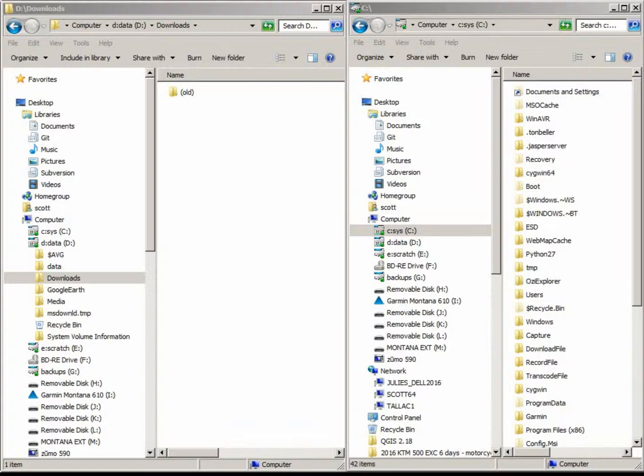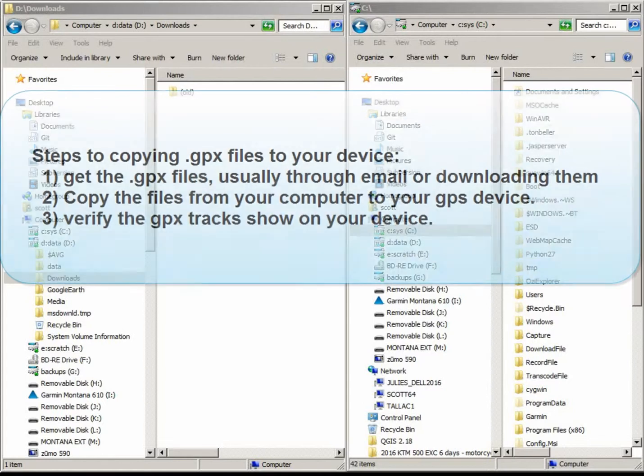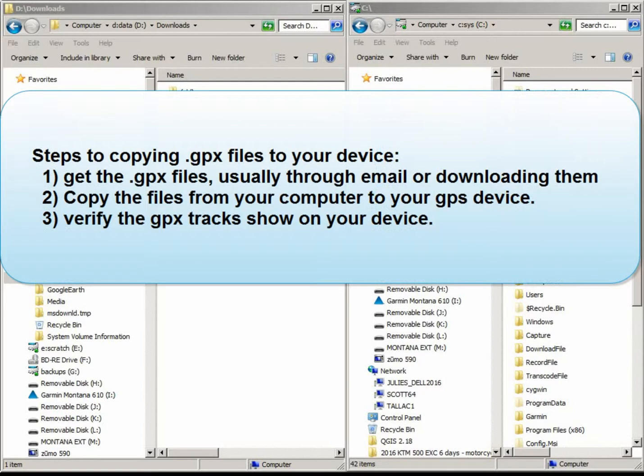Welcome. Today I'm going to show you how to copy GPX files from the internet onto your Garmin device or other device that accepts GPX files. There's three basic steps to loading a GPX file on your device.